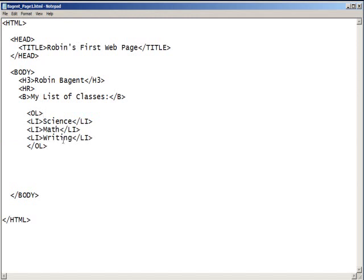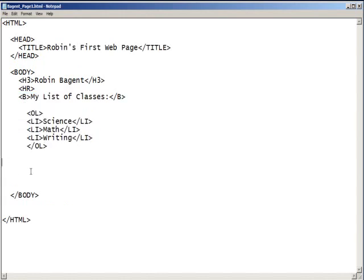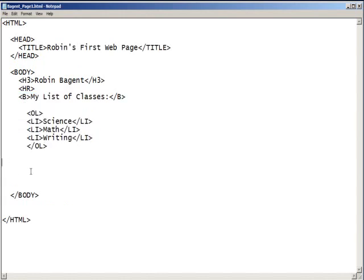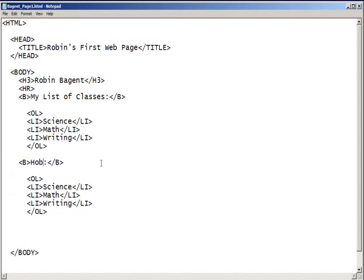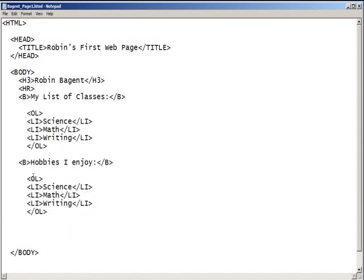Below this, you're going to repeat. So, you're going to copy from this B through the closing ordered list tag. Hold your control key down and C. Go to a new line of type and control V. And replace this second my list of classes with hobbies I enjoy. So, you still have your my list of classes. You just have a second group of information. And we're going to change our ordered list to an unordered list. UL, unordered list. And we're going to change our closing tag to unordered list.